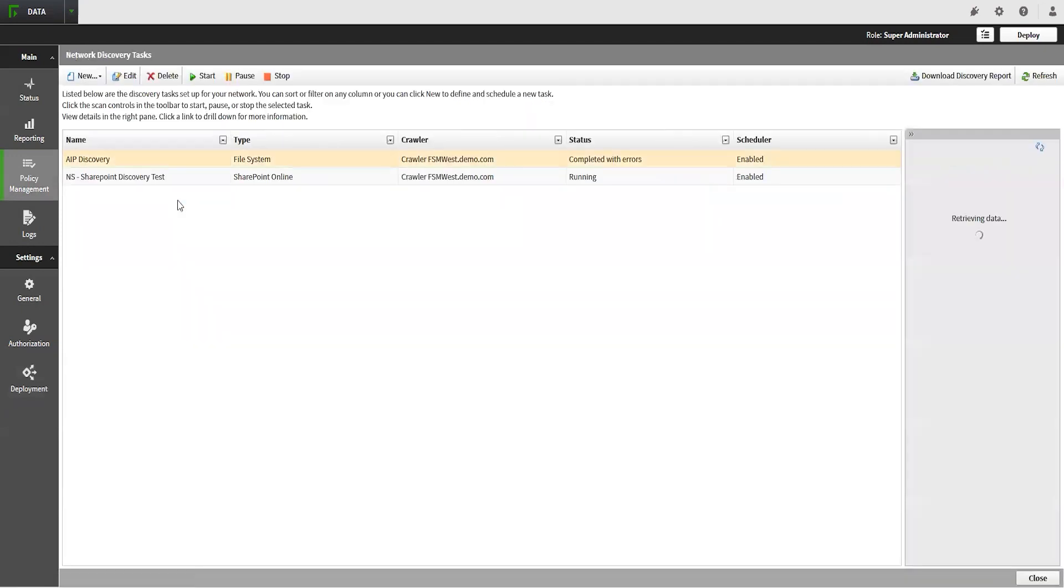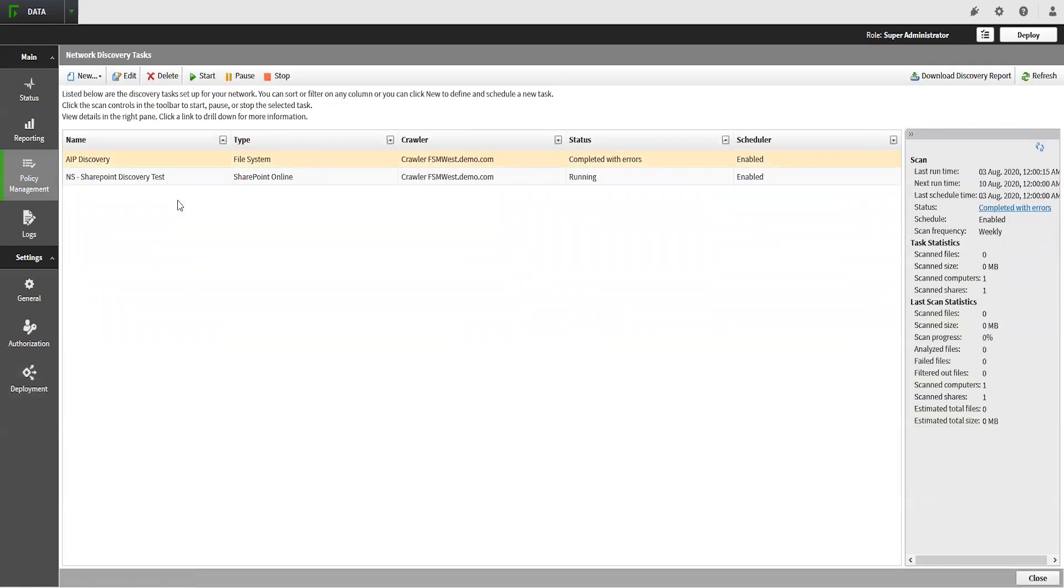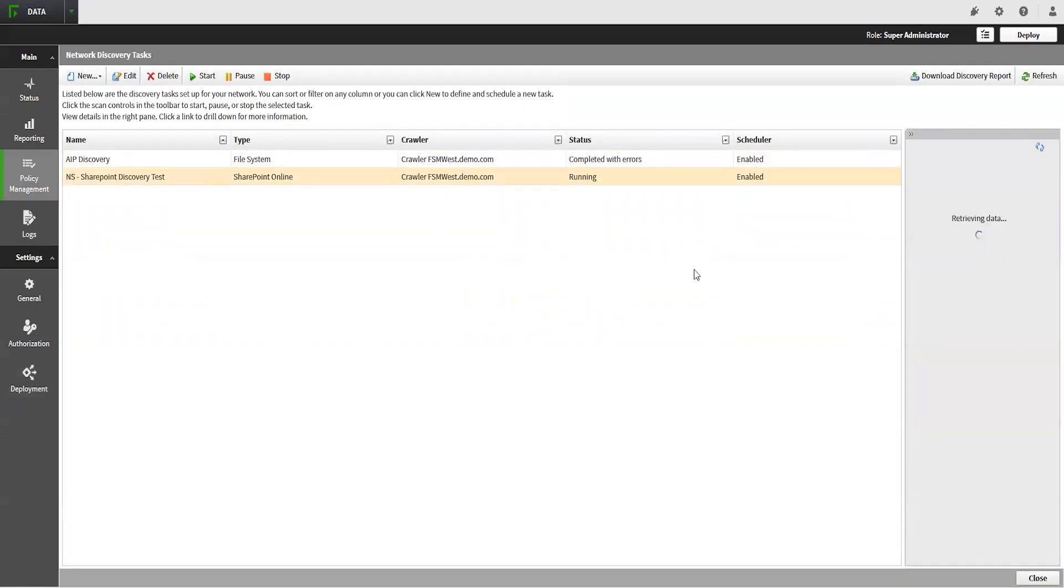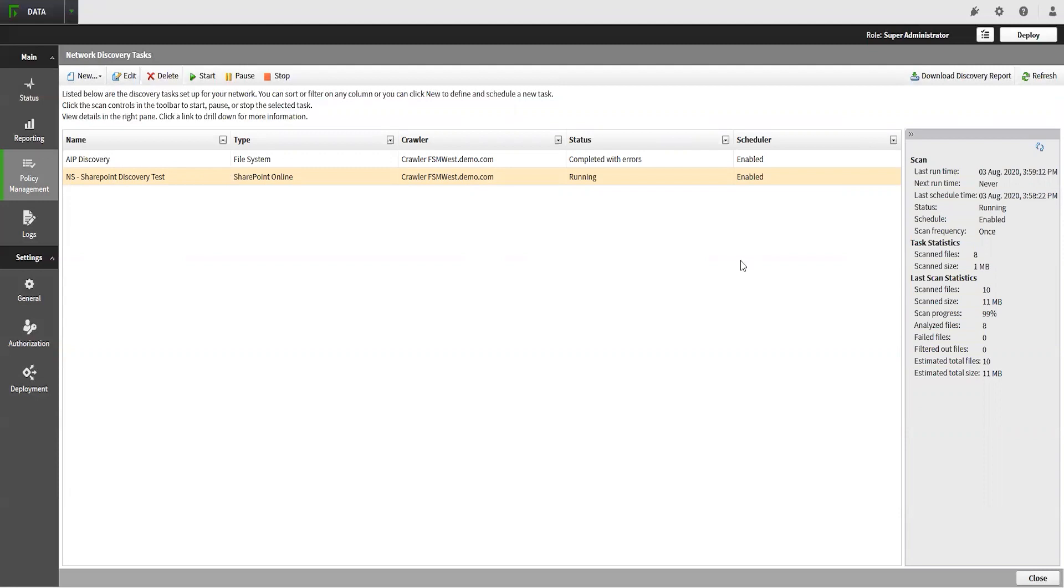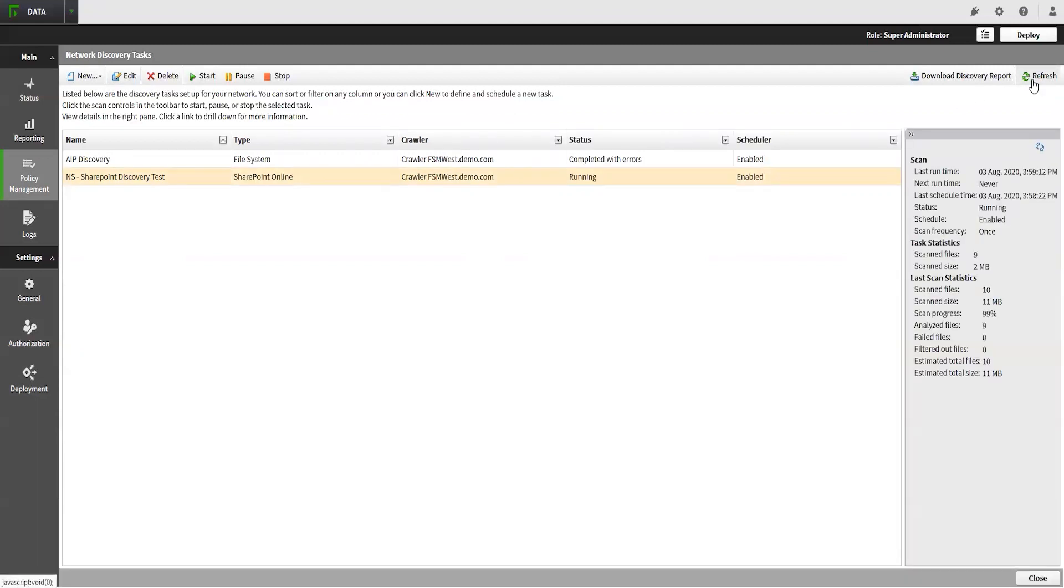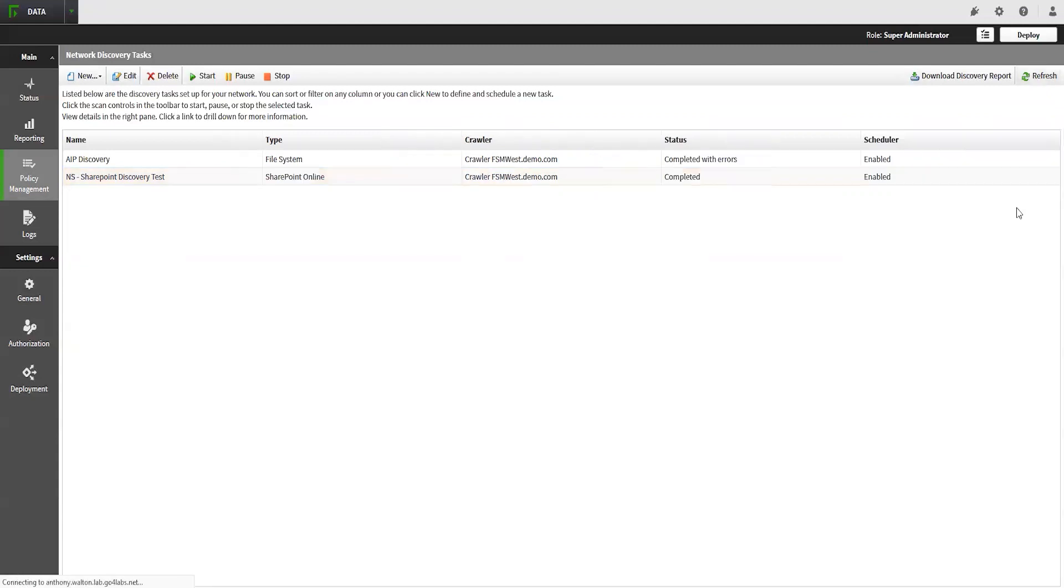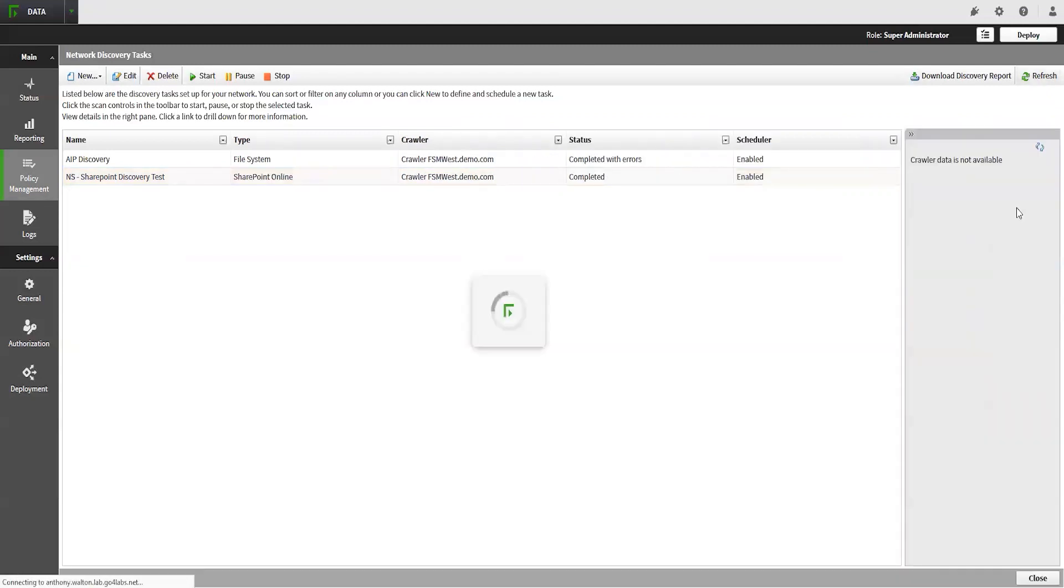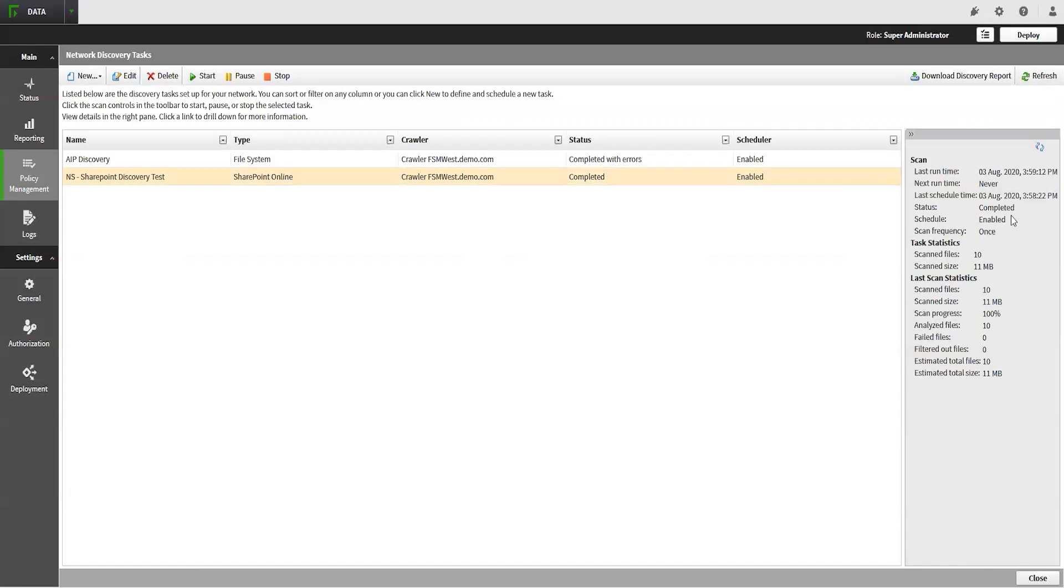Once these changes have been deployed, you can refresh the discovery task page to see the status of the scans. The pane on the right side of the screen will show you more detailed information about the results and status of the scan.